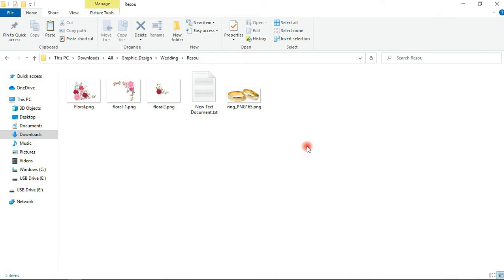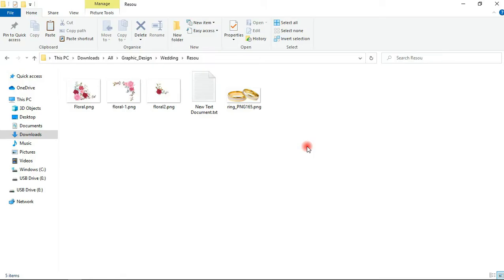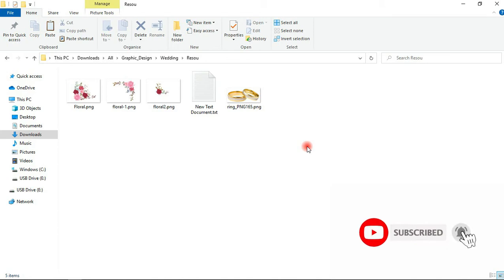Hello, my name is Benjamin and thank you for joining me in the studios of Blurbend Solutions. In today's video tutorial I will be walking you guys through a step-by-step on how to create a wedding invitation card. If this is your first time here, hit the subscribe button and check the bell icon to be notified whenever I release new videos. Without further ado, let's jump right into the video.